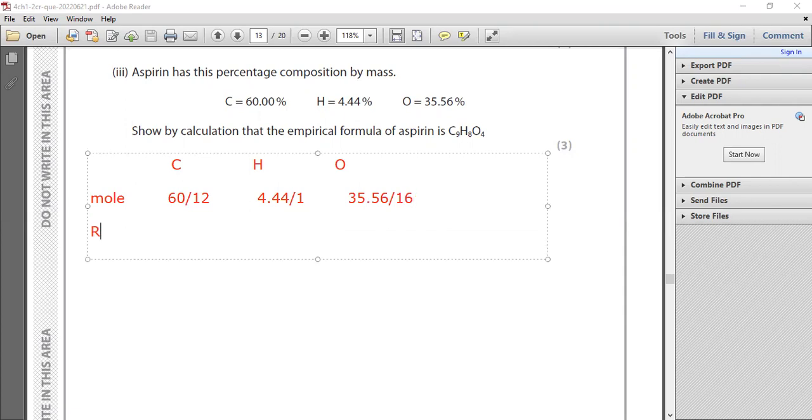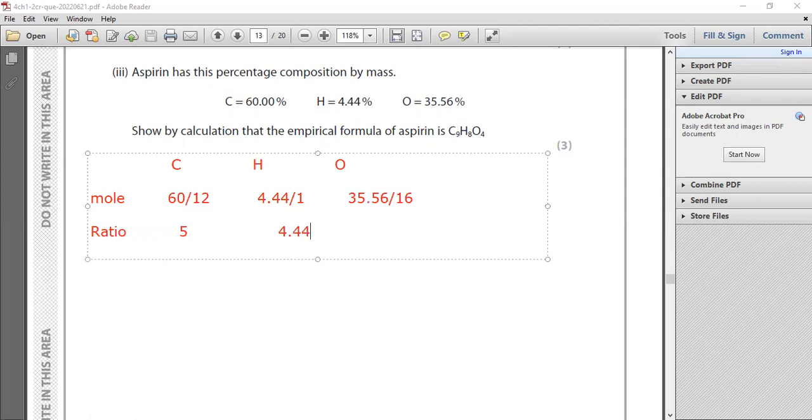Now we have a ratio. We have a ratio between these numbers. So the first one, 60 divided by 12, is 5. This is 5. 4.44 divided by 1, the same, 4.44.